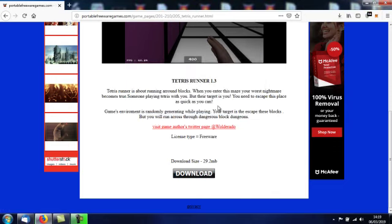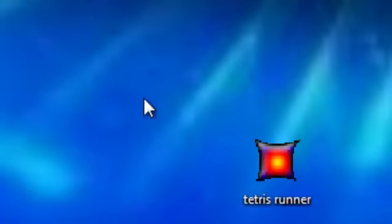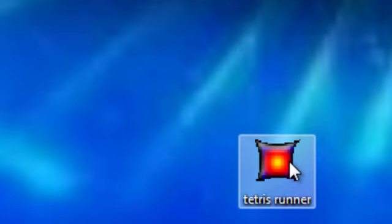Save. And this is the file here that you'll download, TetrisRunner.exe. It's an executable file and like every game on PortableFreewareGames.com, it doesn't have to be installed to run. So let's double click this.